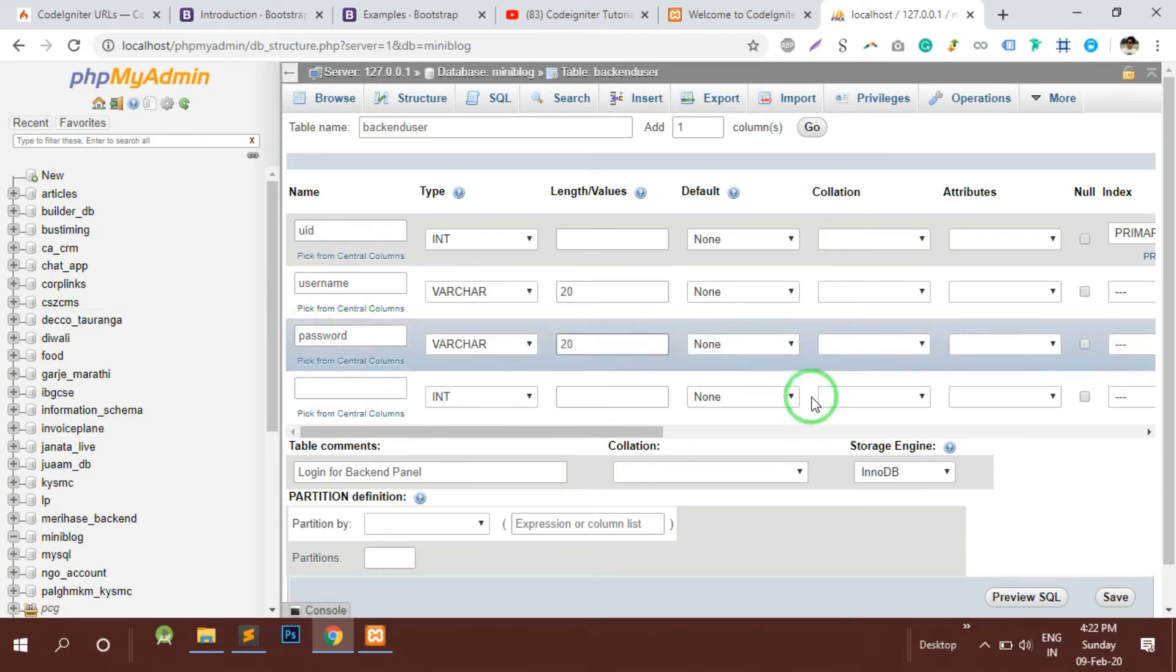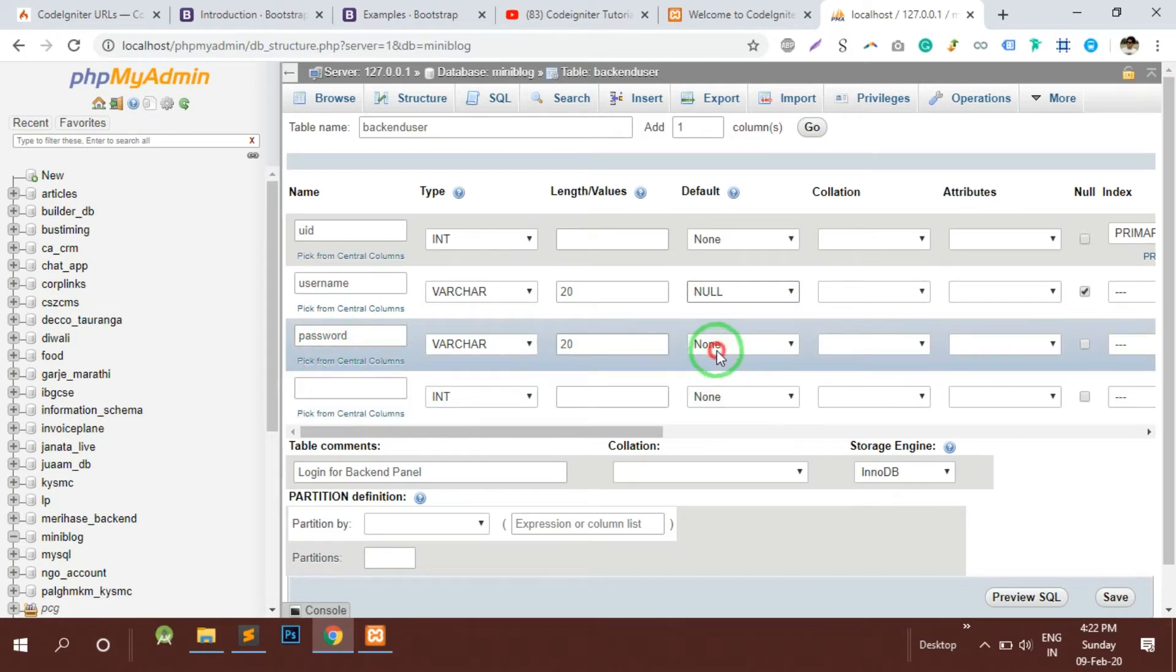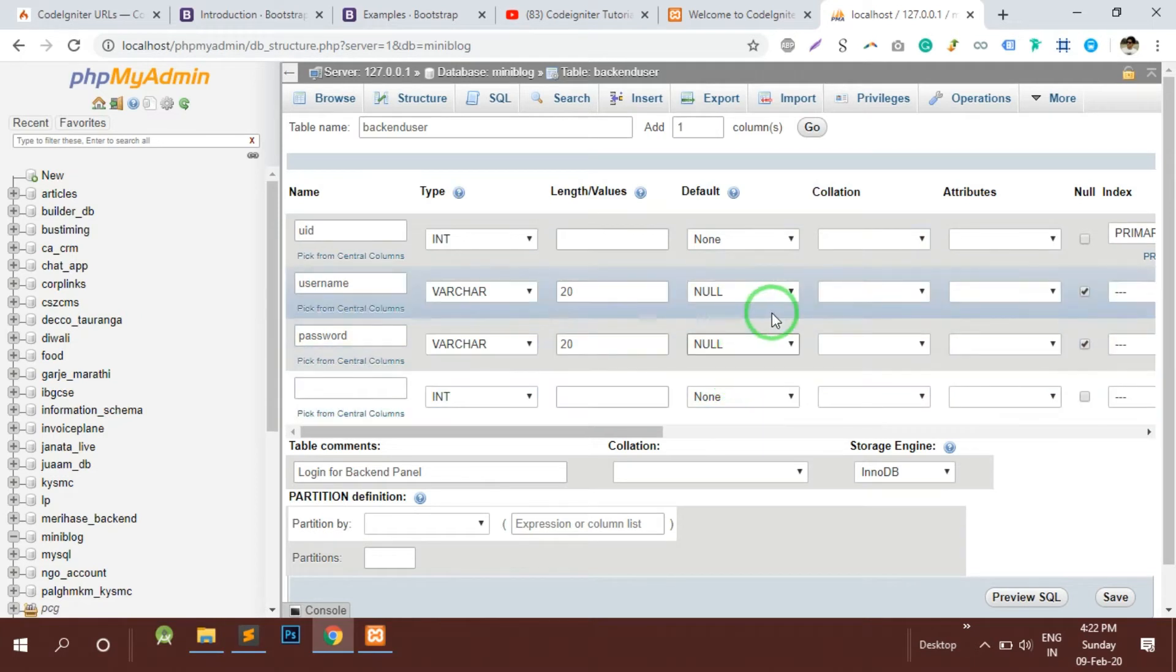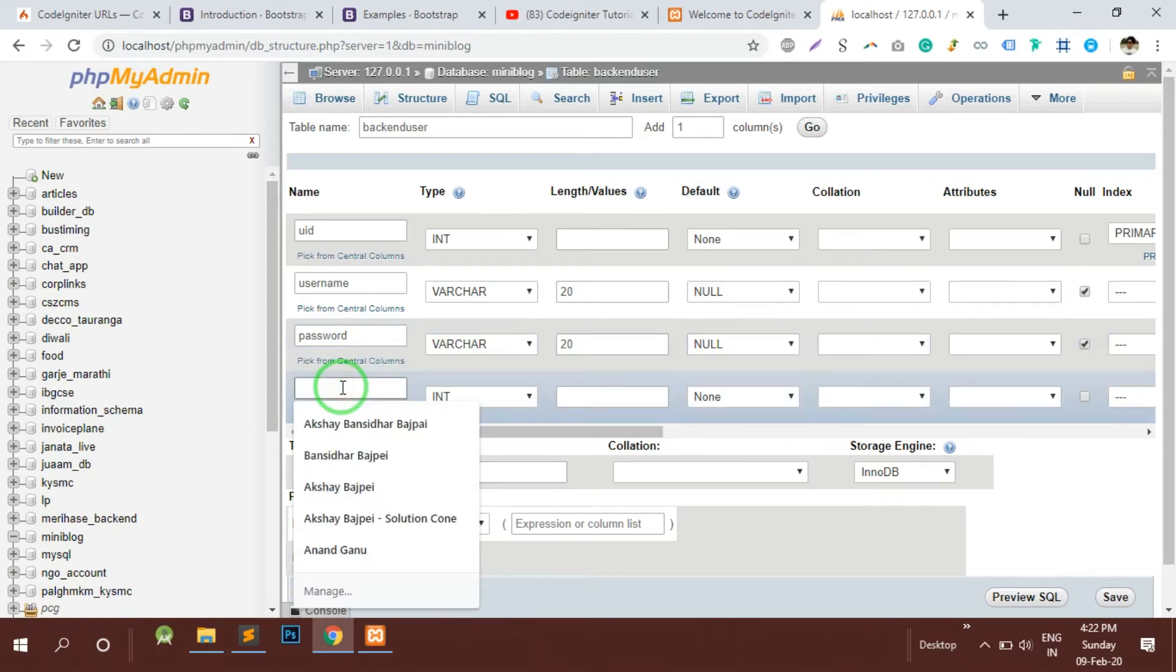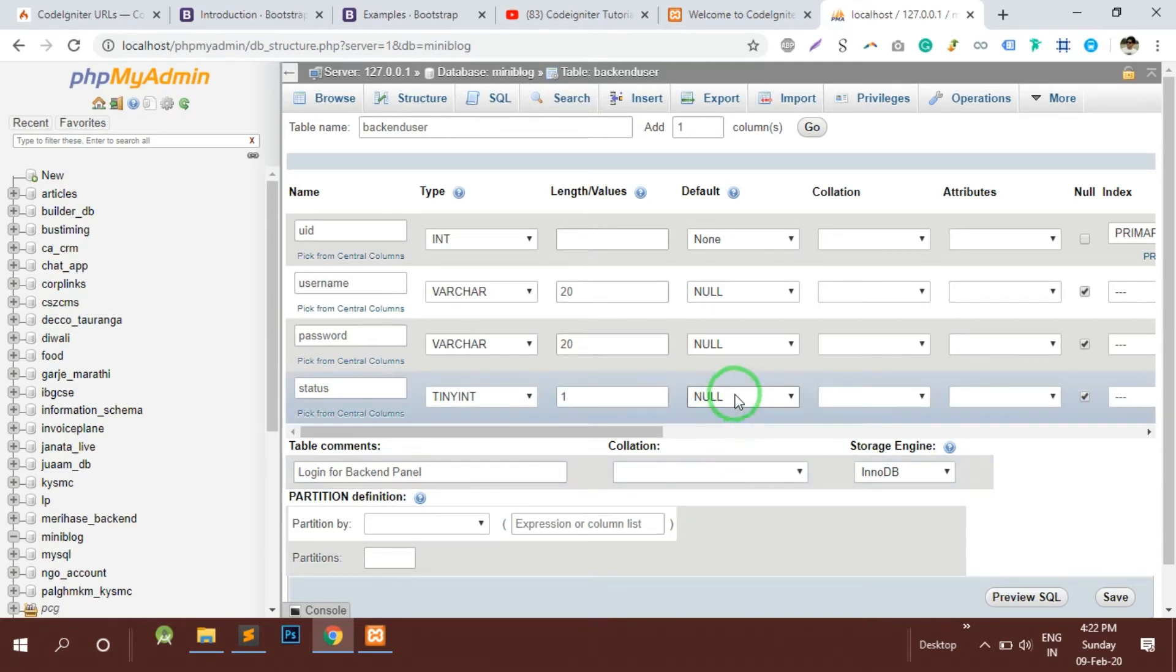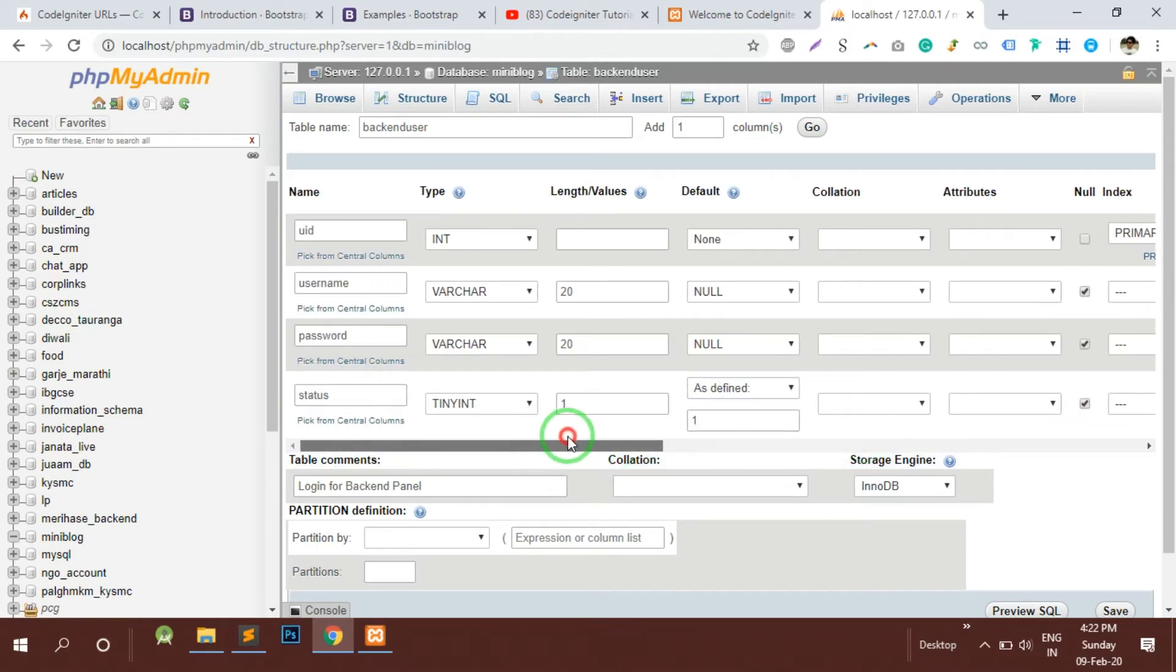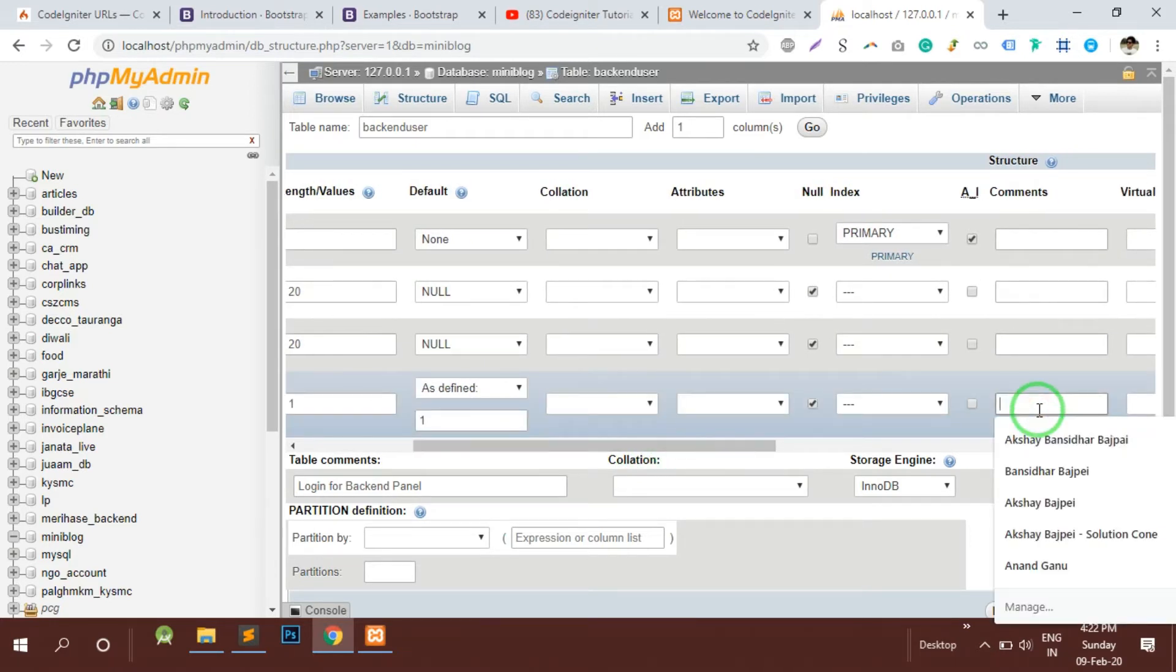The default values of username I can put it as null and password would be by default null. It is a good habit to put the default values with each column. Then we will have a status column as well which would be a tiny integer whose length is going to be 1.